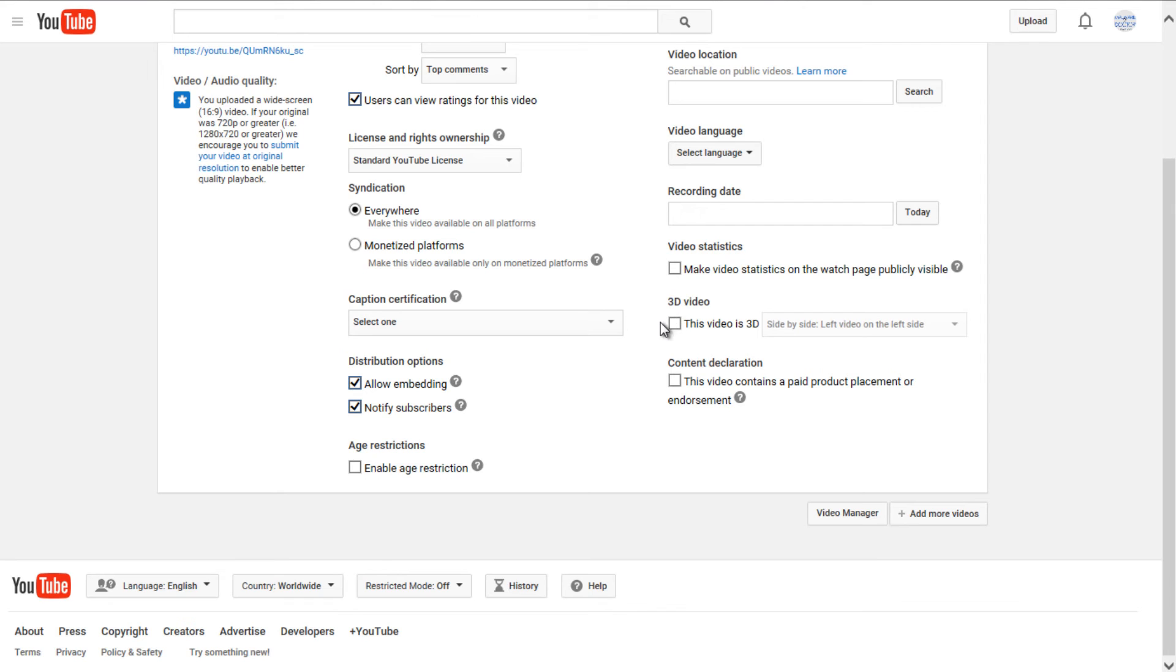3D video, if it was 3D, you could checkmark that. And if there were any paid product placements or endorsements in your video, you could checkmark that right there.